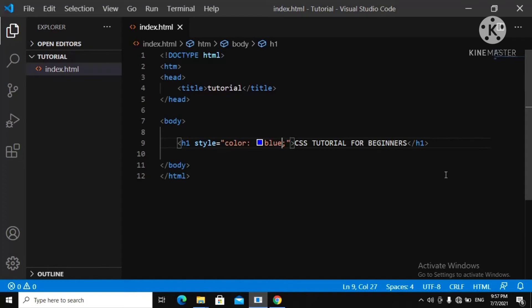But I want to tell you that this is not a good practice. A brilliant developer doesn't do this — you don't want to cram all your styles inside your HTML page. You want to create a separate file for your CSS. So let's get rid of this inline style.